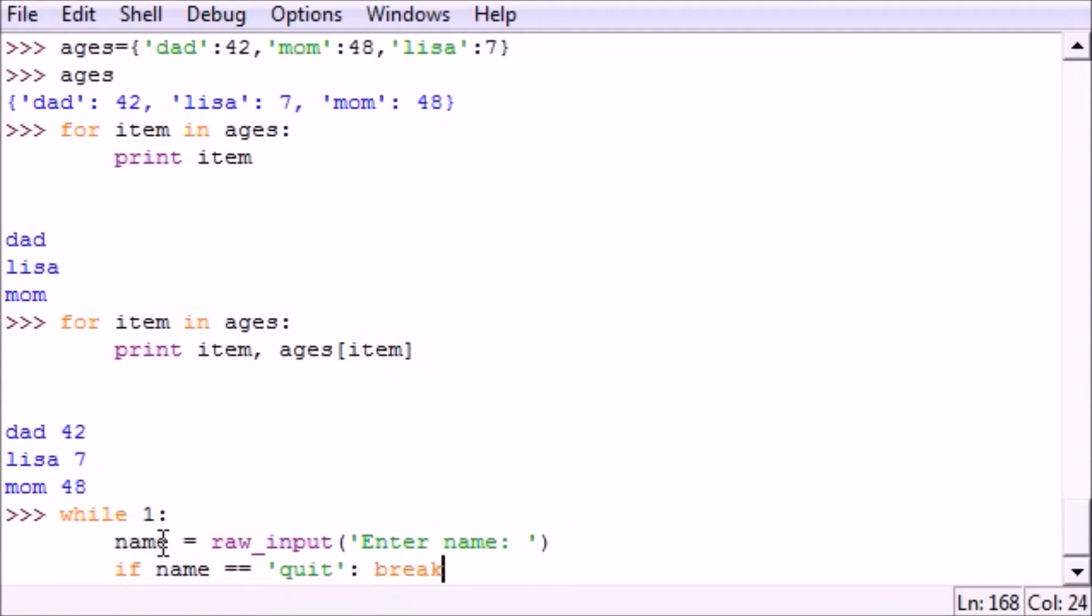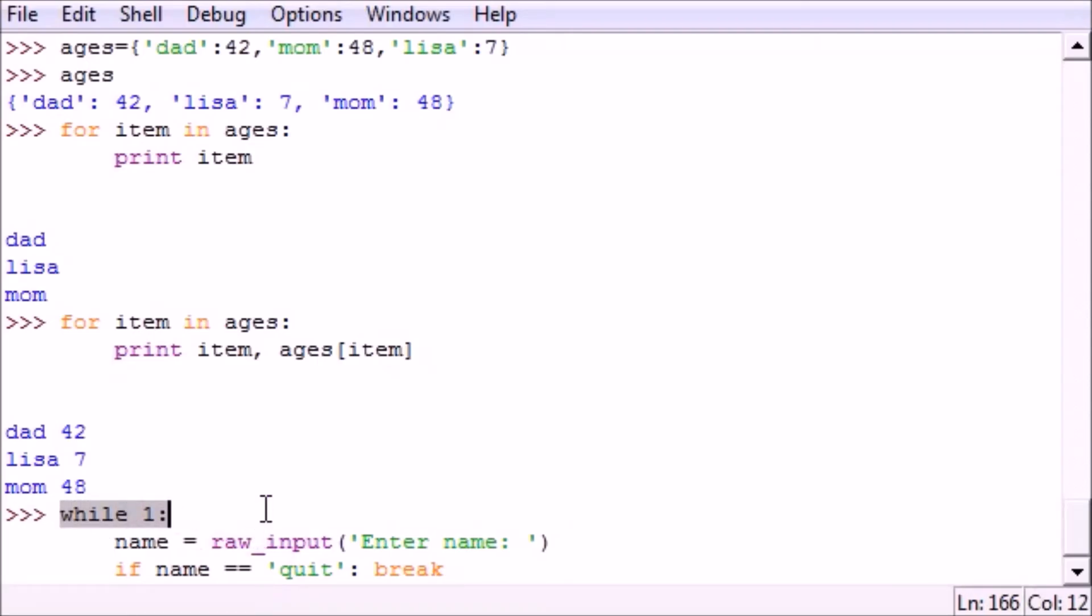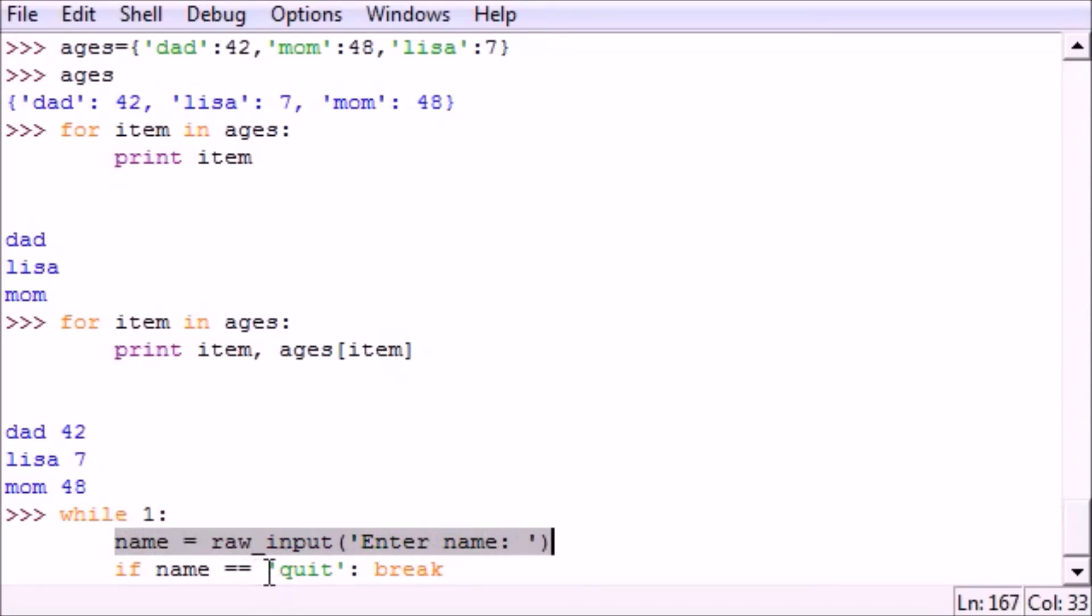So let's write 'if name is equal to quit, break'. And what this program is going to do is say all right, I want to keep going on this loop forever until I encounter a break. Now first I'm going to ask them for their name and if they give me anything besides quit I'm going to loop again, but if name is exactly equal to quit then I'm going to break out of this loop.